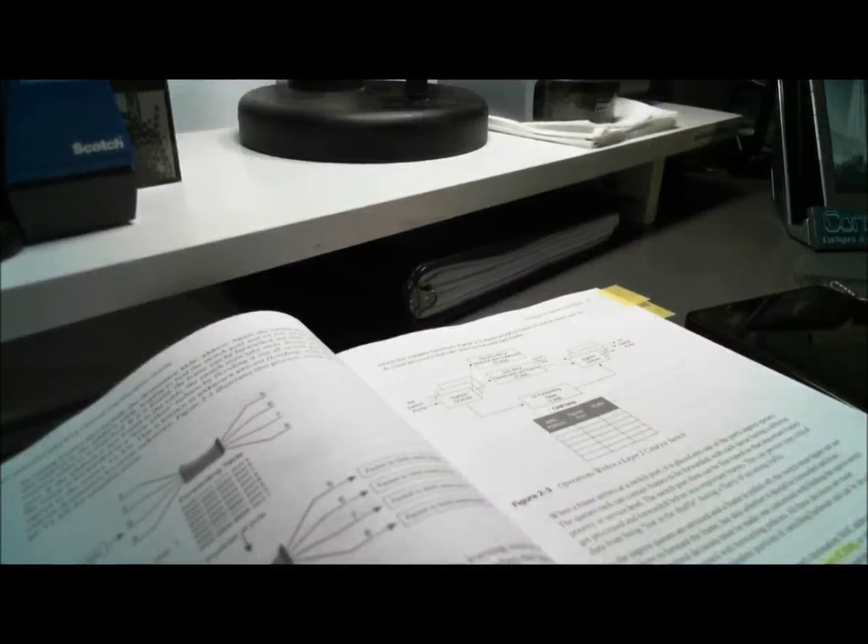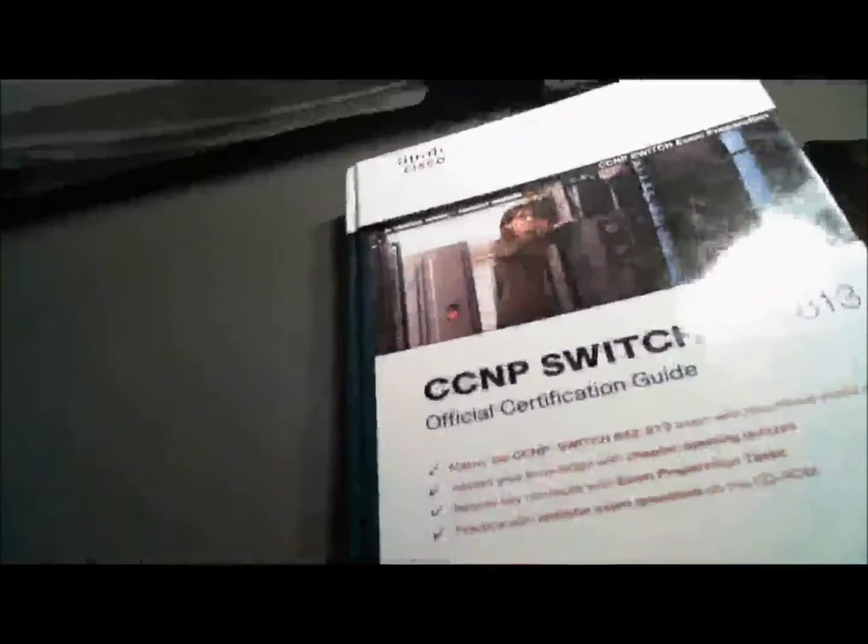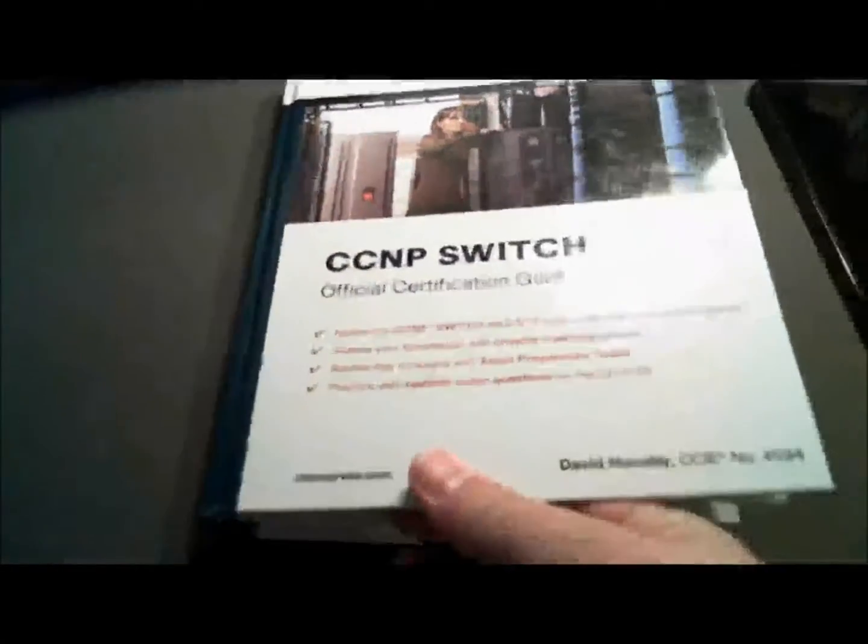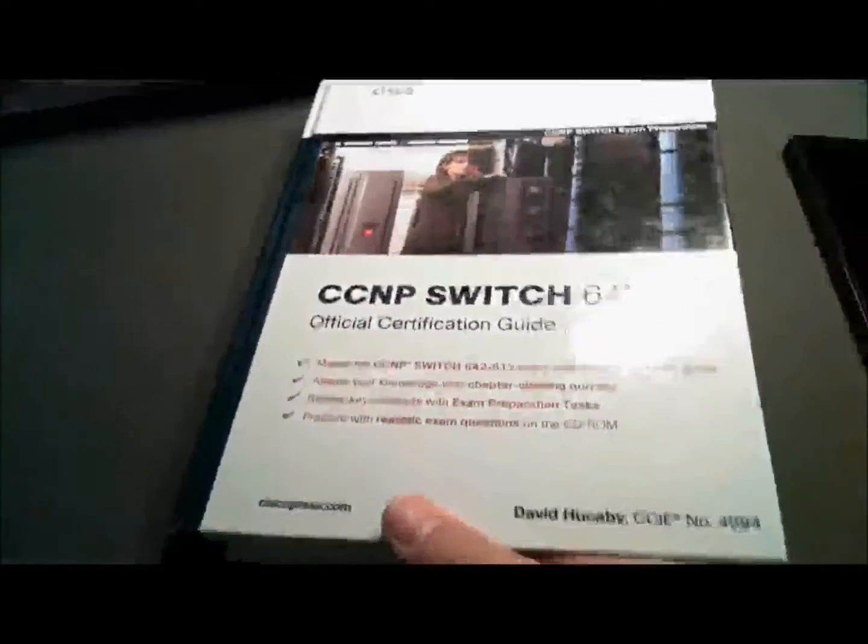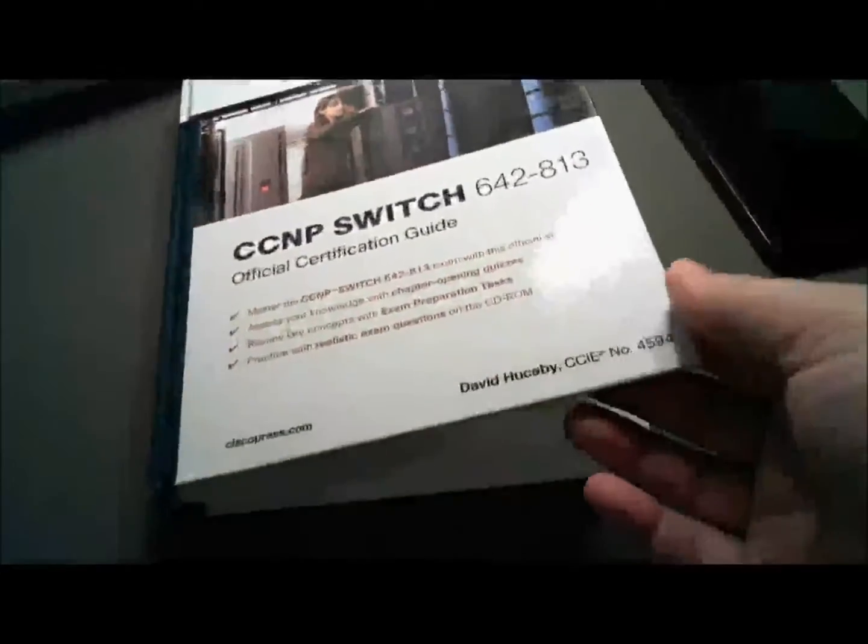What I'm going to start here with is the book. This is the CCNP Switch book, and I'll turn to this page particularly because I want to show you how this looks on the two devices.